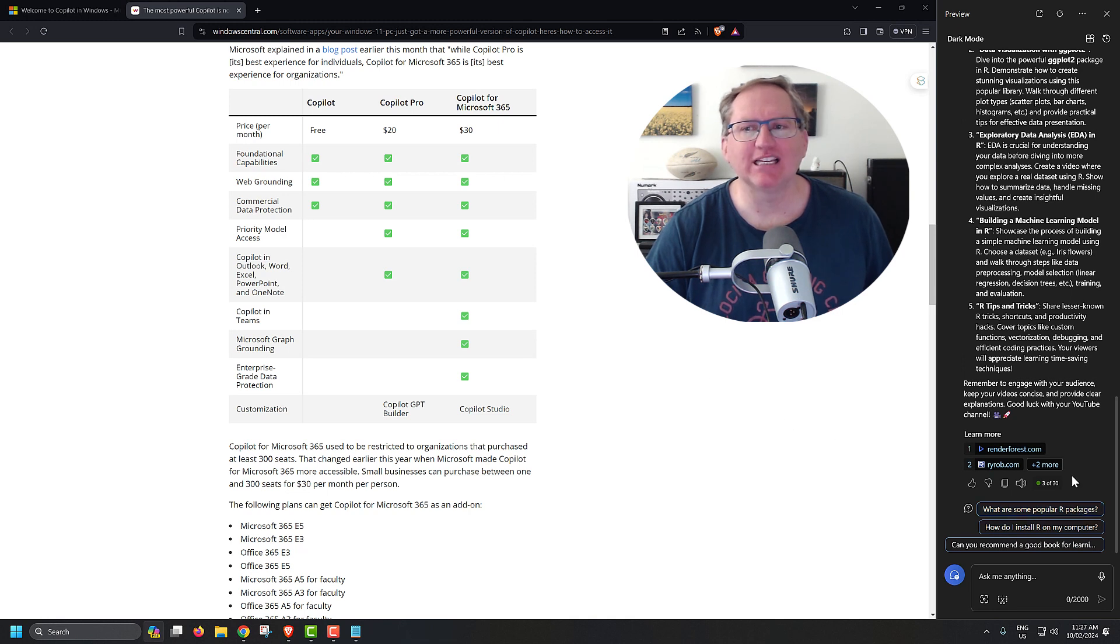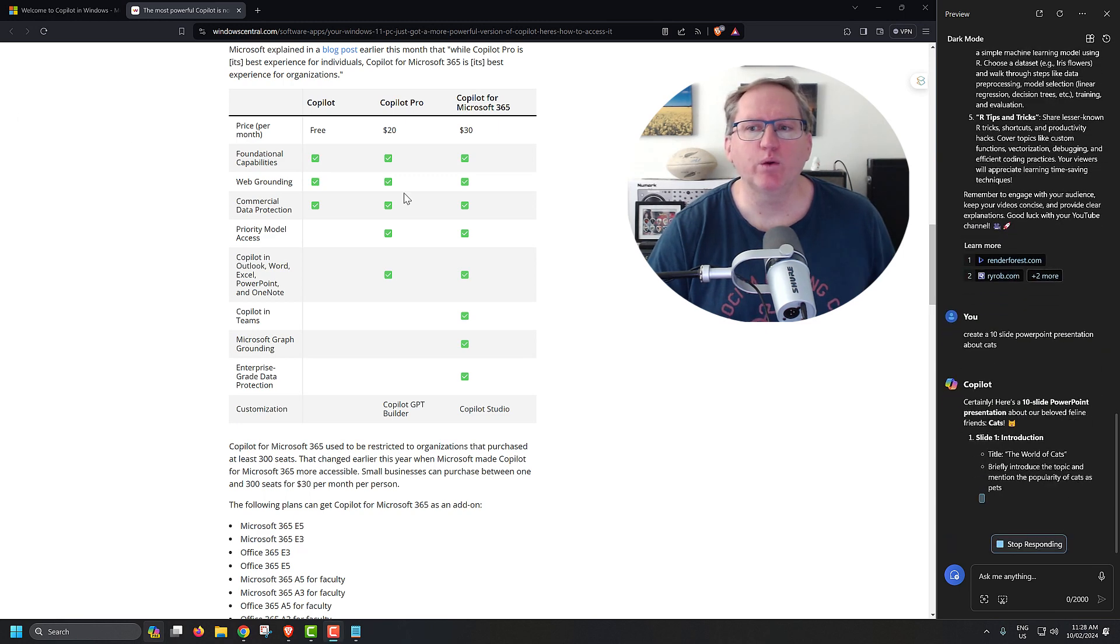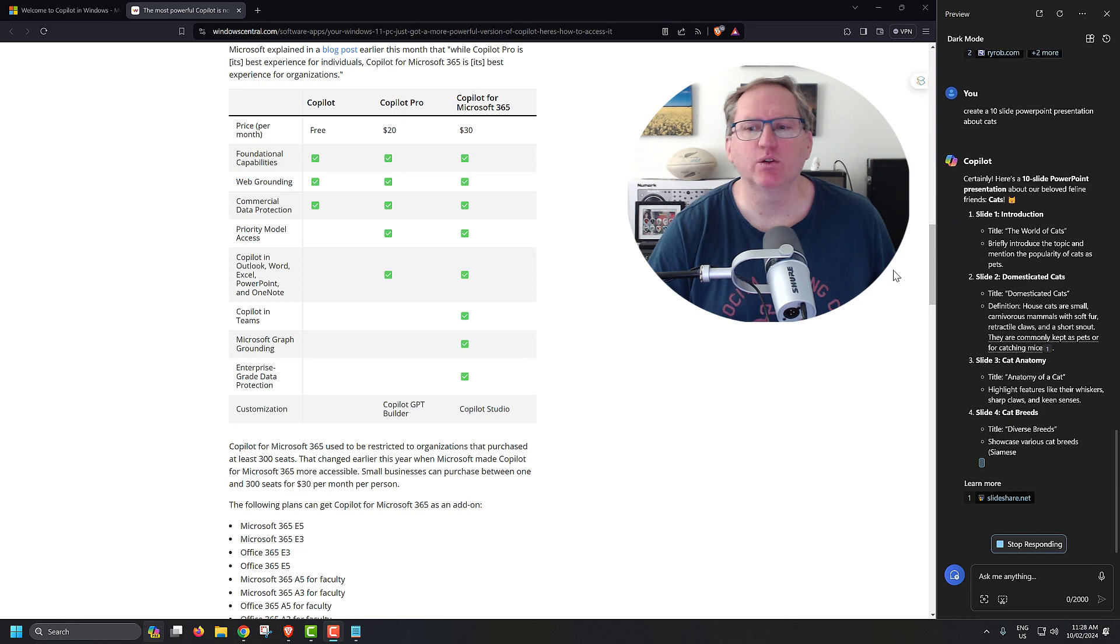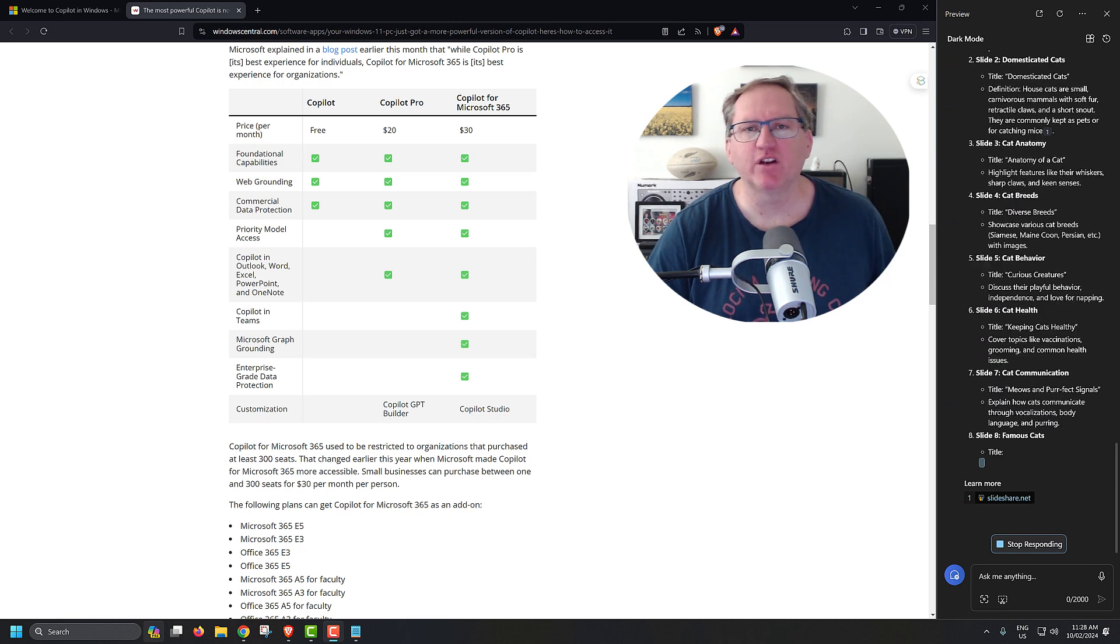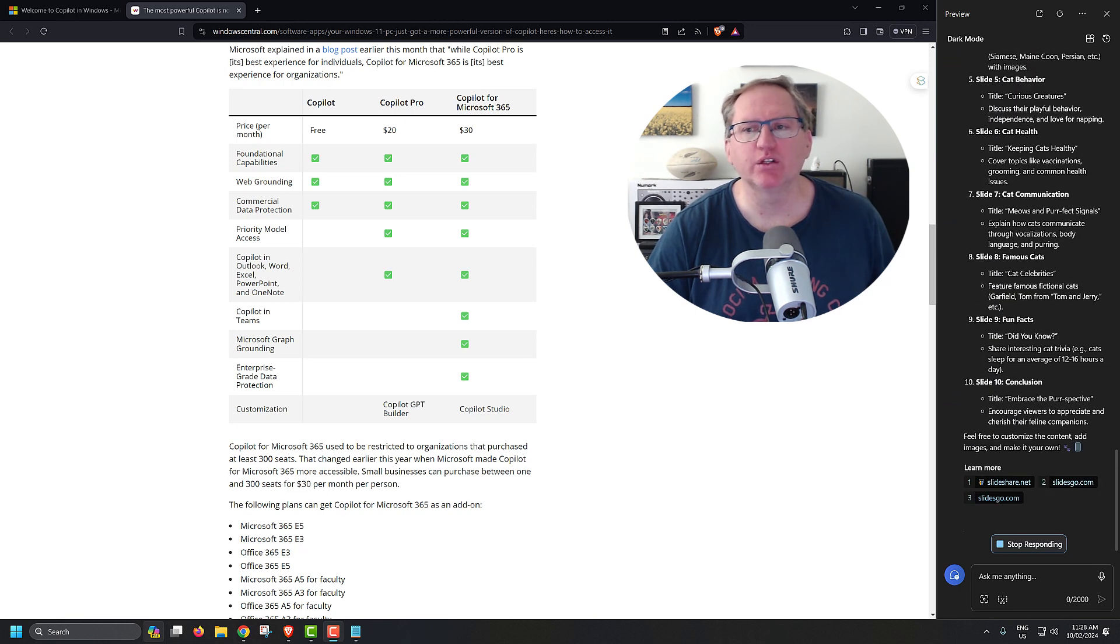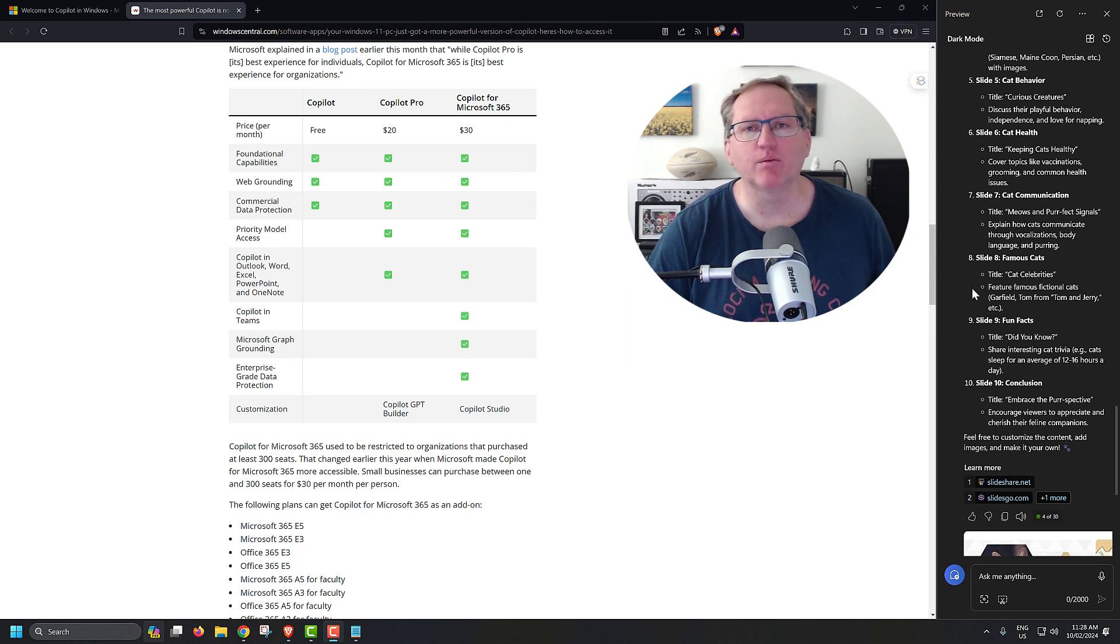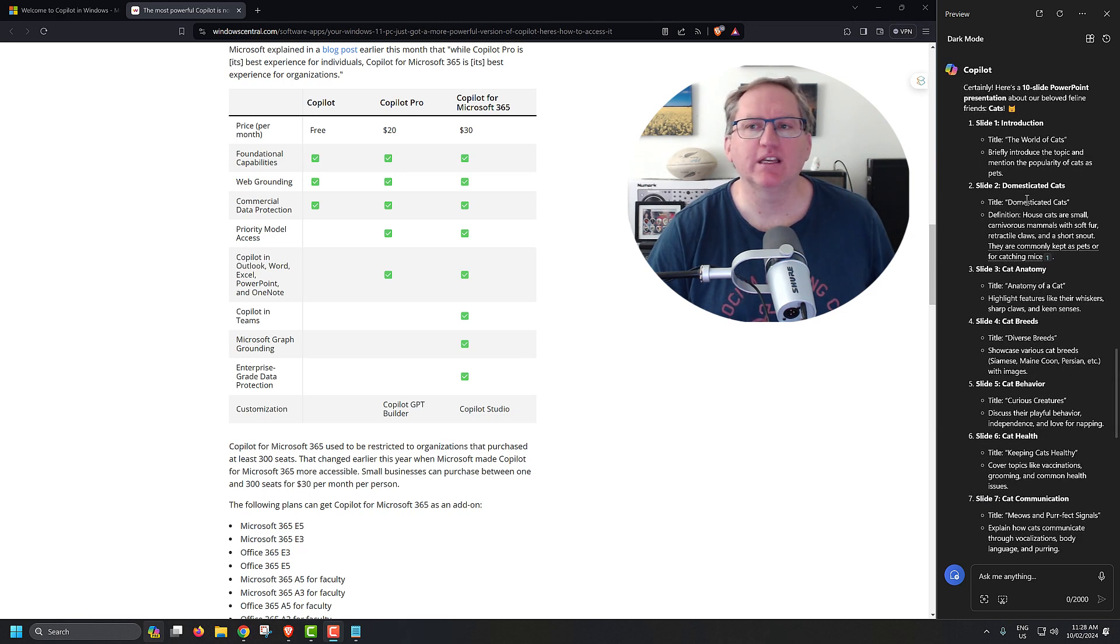We can also ask it to do a particular task. So maybe we want to make a PowerPoint about cats. When we type things into the box, like you might have noticed in Outlook and possibly Word, depending on how you have it set up, it does have the autocomplete. As I was typing each word, it was suggesting with the option to hit tab, what the next word could be.